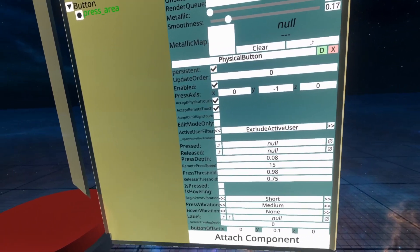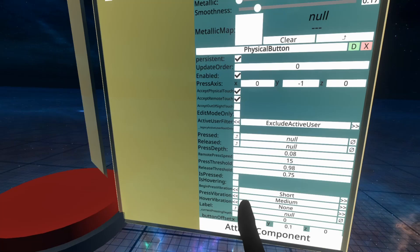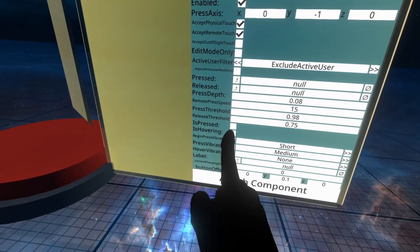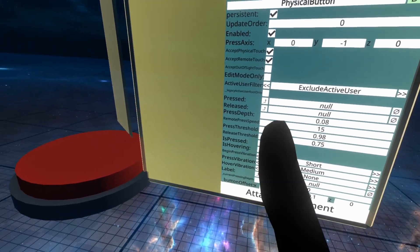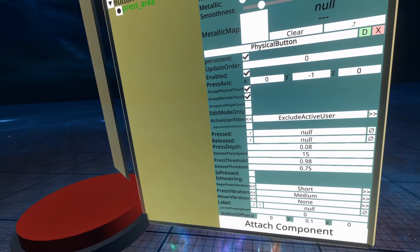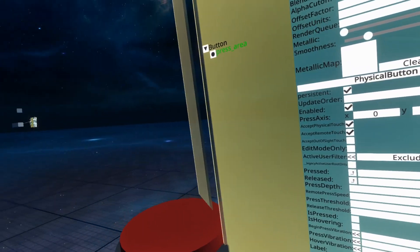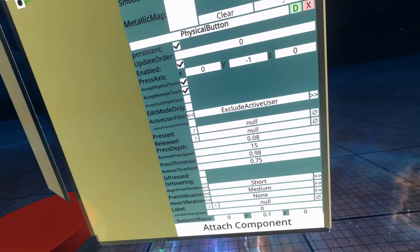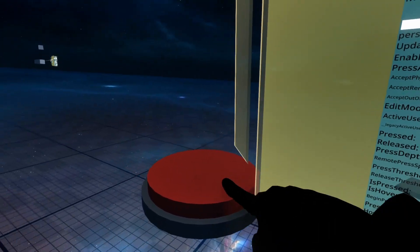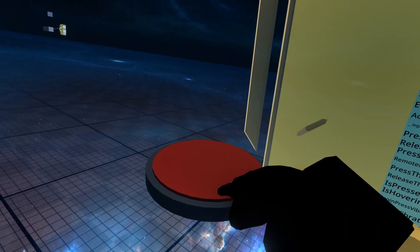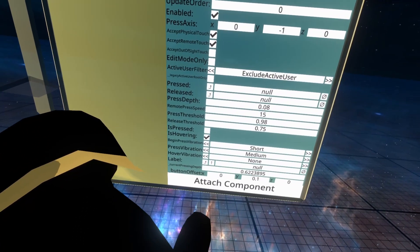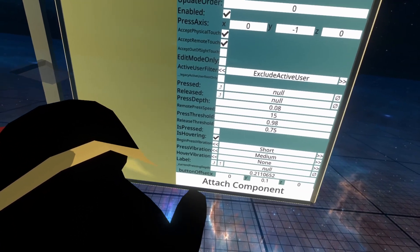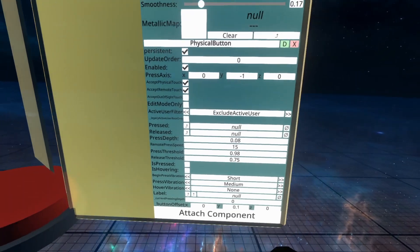Press threshold and release threshold control when the ispressed property here, when those fire, based on how far the button needs to be pushed down. You'll see it's on 0.98 right now, which means that it has to be really far down before that ispressed boolean goes on to true. If I set this to an incredibly small number, so we can go to like 0.1...